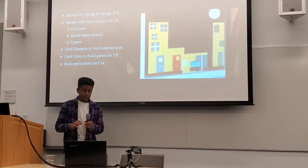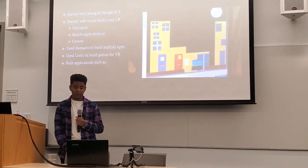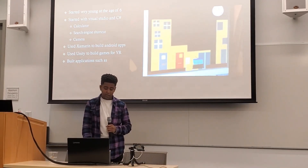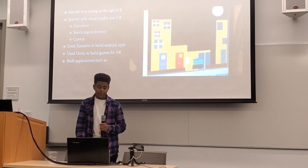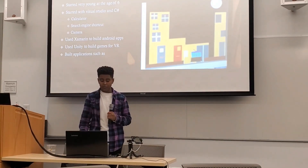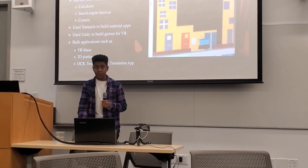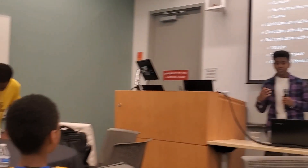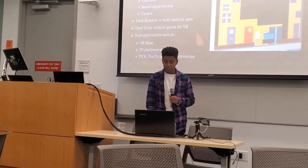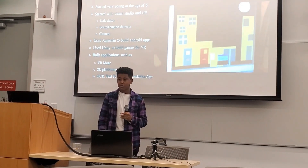As I grew older, from around age nine to now, I started using Xamarin to build Android apps — you can build native apps or cross-platform apps like iOS apps. I also used Unity to build games for virtual reality, and also 2D platformer games. I built a virtual reality maze because all the mazes on the app store required payment or had advertisements at every corner. So I created my own. The 2D platformer games were just for fun.